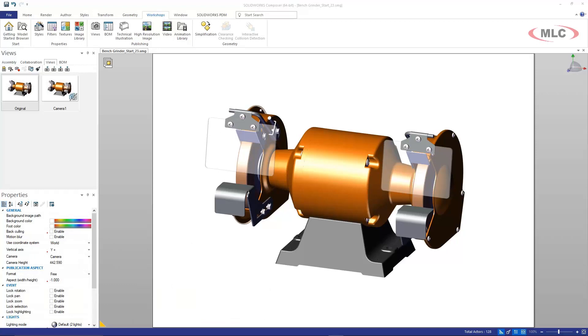Now if you are a SOLIDWORKS Composer user, you may have immediately thought that I'm going to show you the Digger tool. The Digger tool is phenomenal for many different areas and yes, it can actually create 2D detail views. However, the method that I'm going to show you actually produces a higher quality detail view, and so I'm going to show you this additional method today.